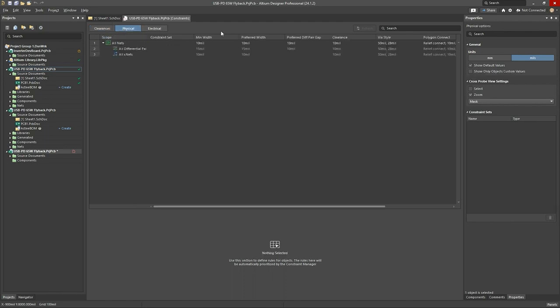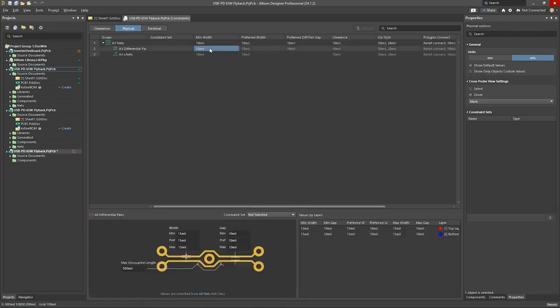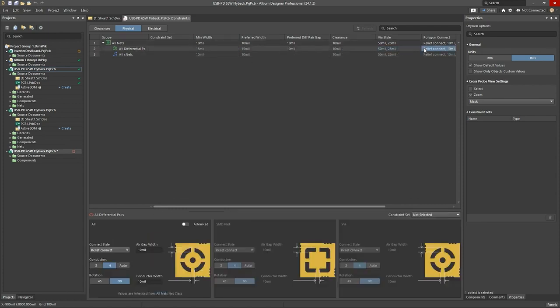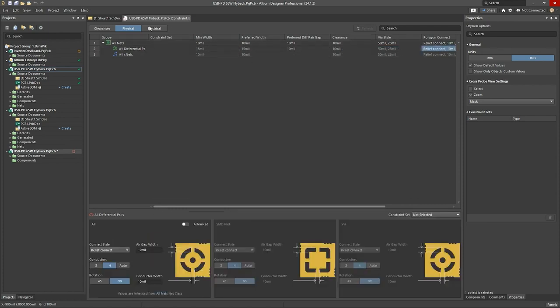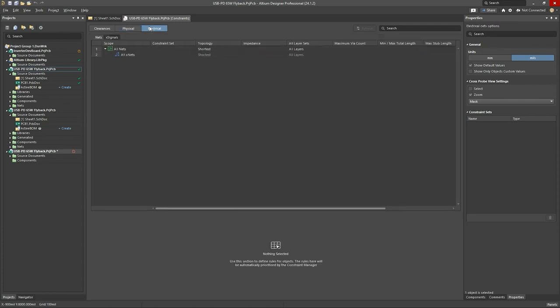which are generally related to things like track widths and via types and polygon connects, and under this tab, it lists all your nets.